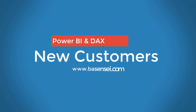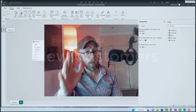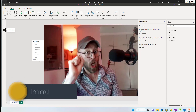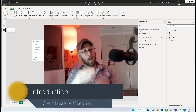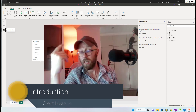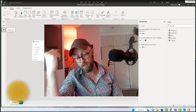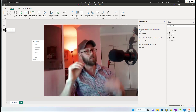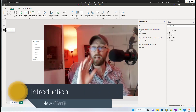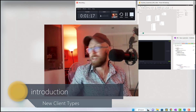Welcome back to another BA Sensei tutorial. This time around, Power BI and DAX. We are going to look at identifying new clients. It's part of a series of videos where we're going to look at new clients, lost clients, returning clients — all of that, which is quite handy insights to have if you have a business.